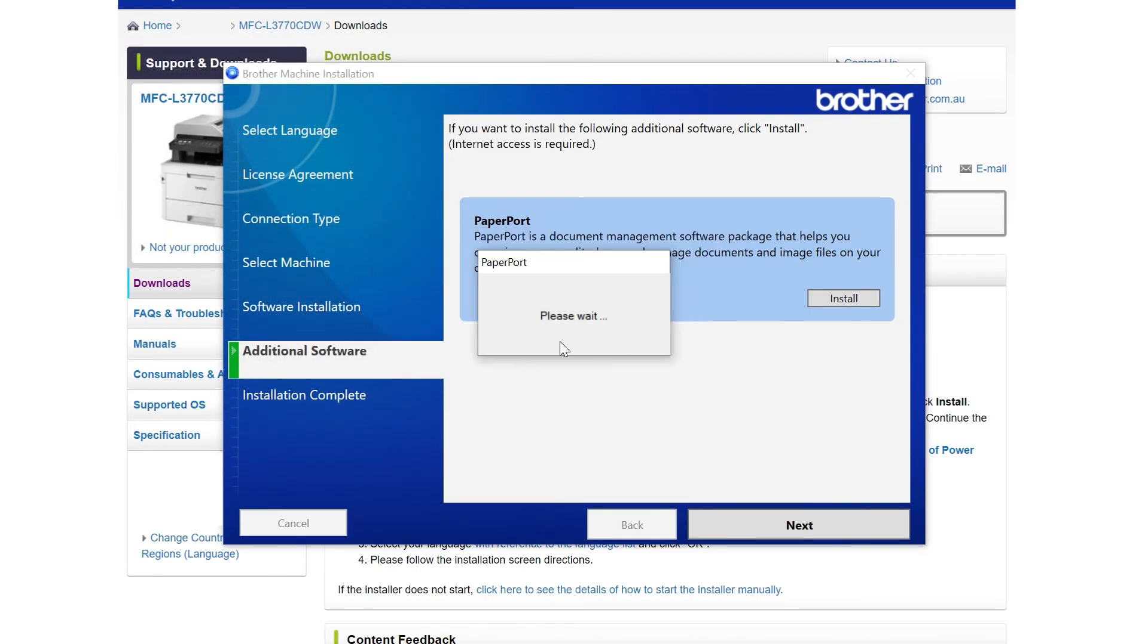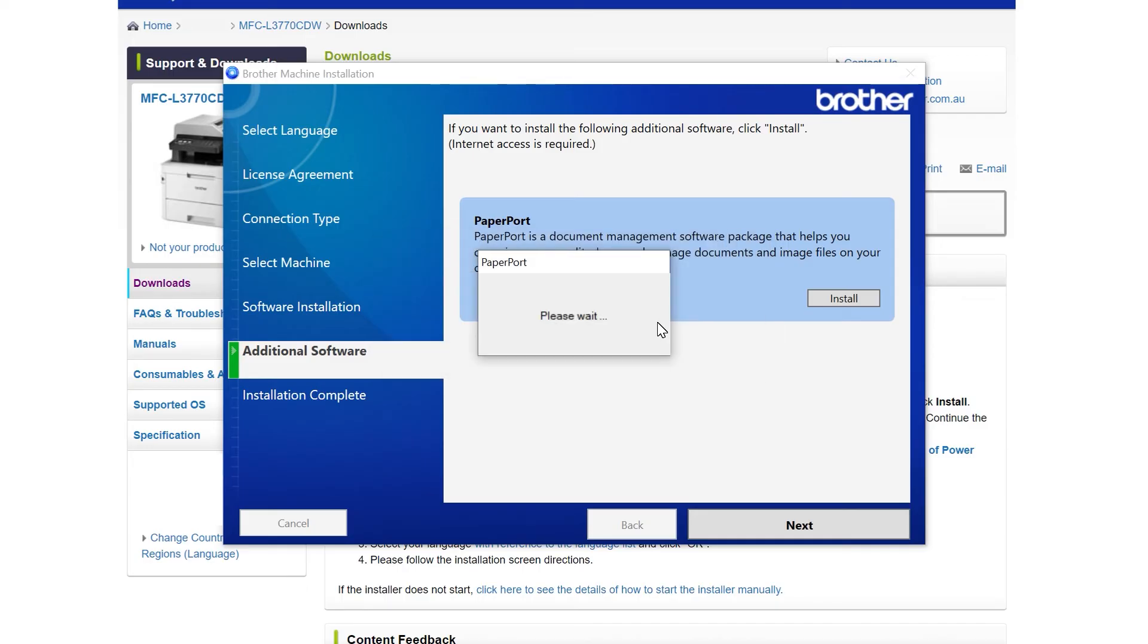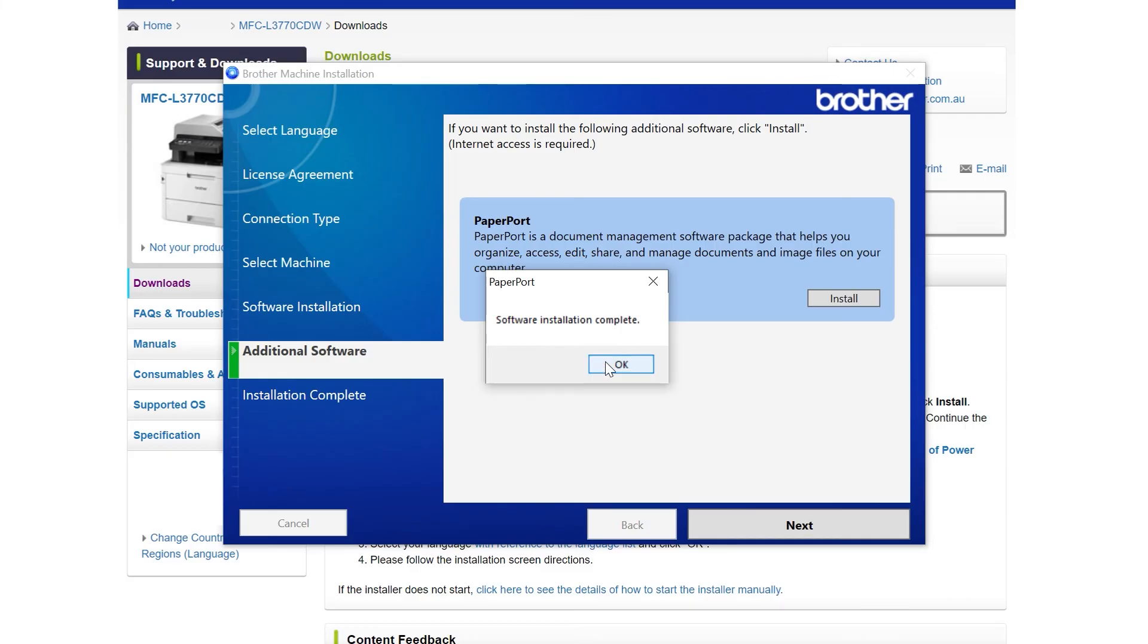Read and accept the end user license agreement. Wait until Paperport has finished downloading and once you receive the message software installation complete, just click OK.